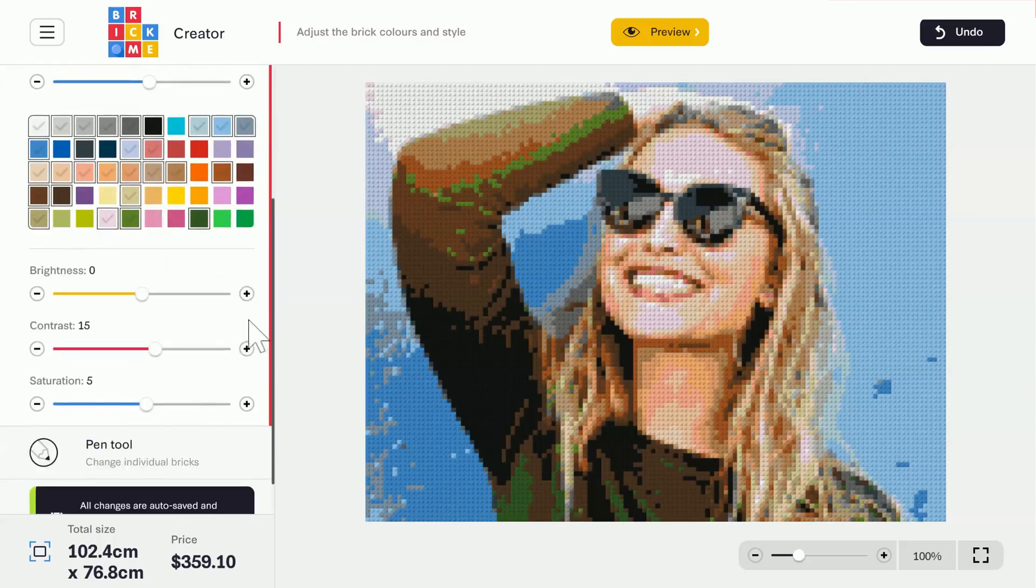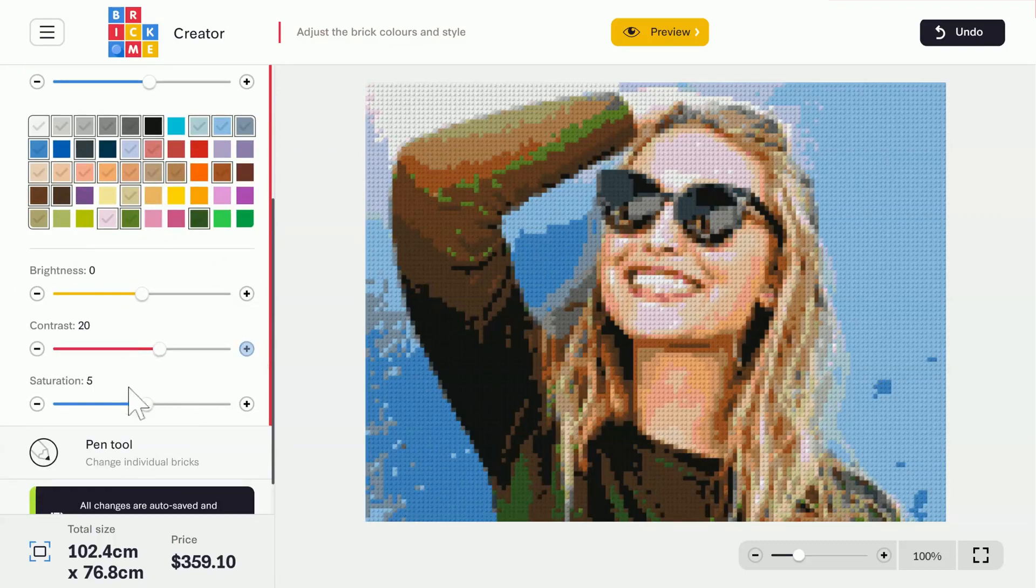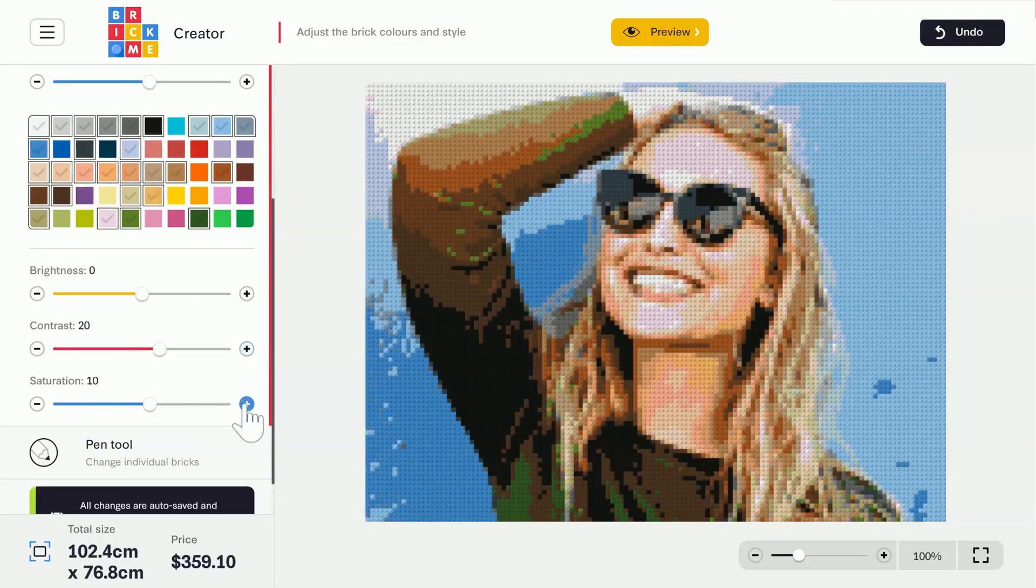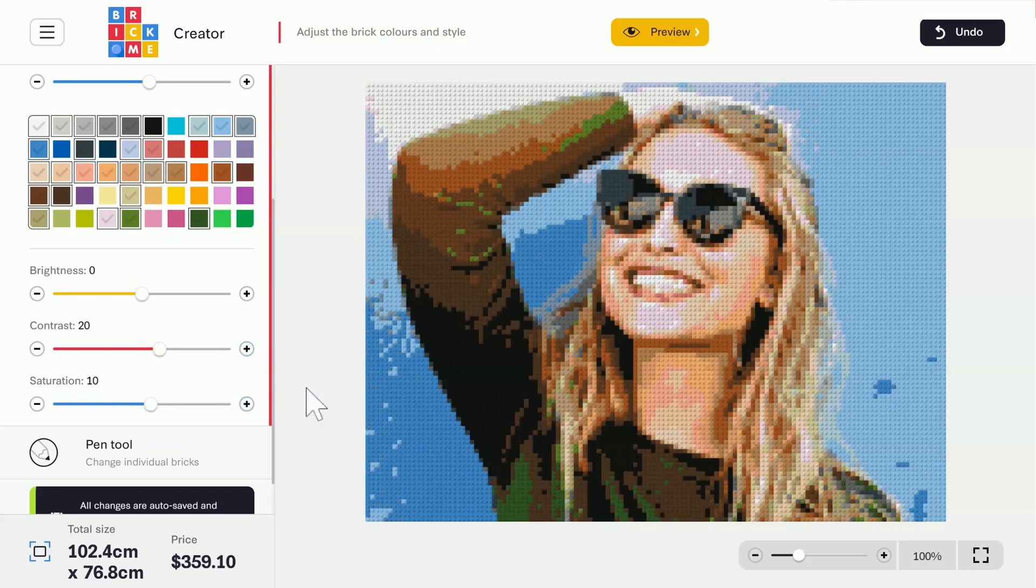Next, we have the Brightness, Contrast, and Saturation sliders. Contrast is set to 15 by default, and Saturation to 5. Play around with the sliders to find the best settings for your image. There, that looks better.